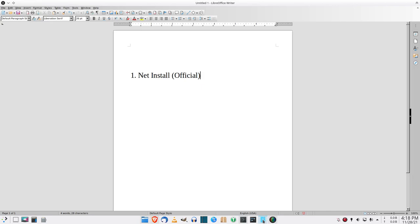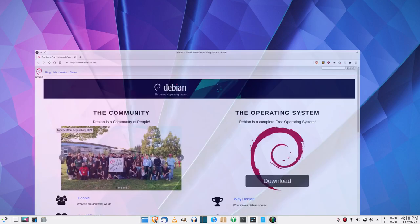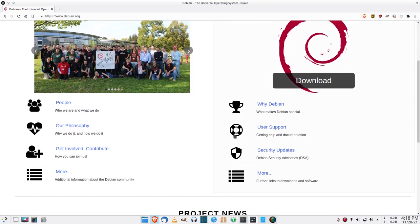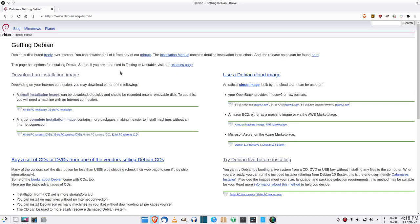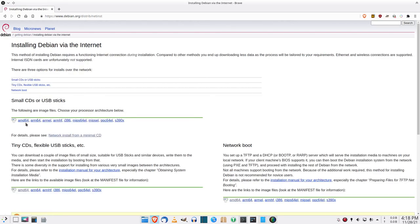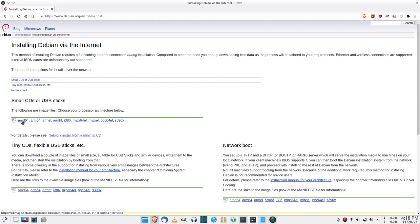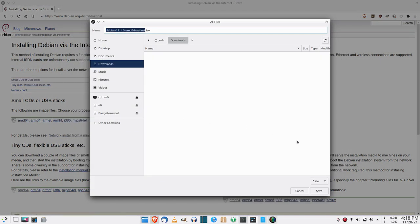First I'm going to show you where to download the official net install. On the Debian website you'll go down to More, then Download, and small installation image. Here you'll choose which architecture your computer is — most people that's going to be AMD64. Click on that and there's your ISO.